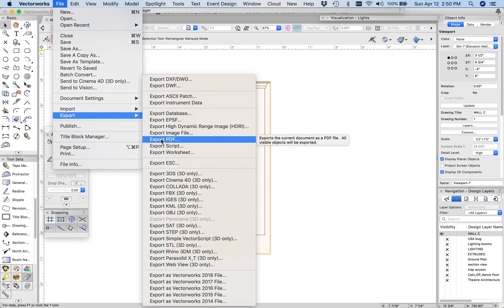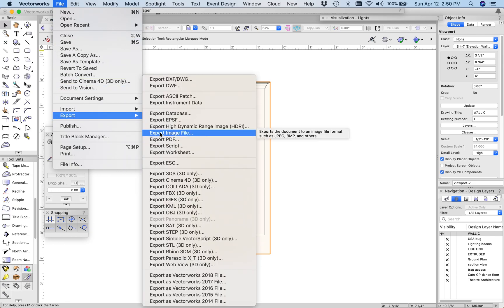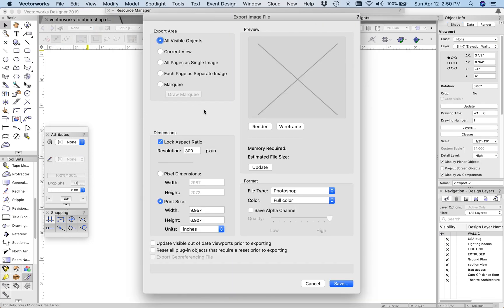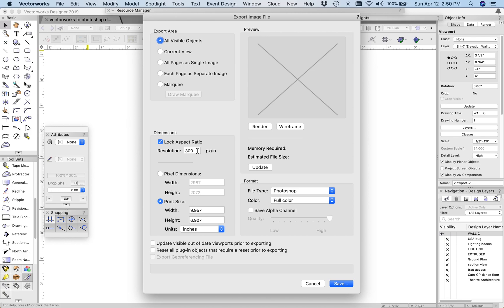Instead of exporting as a PDF, I'm going to export this as an image file. And you get some different options here. One thing to note, you want it to be a high resolution, so 300 is pretty good. If you have a lot of detail in your drawing, you probably want to bump that up even higher, just so you have a really good resolution in there.